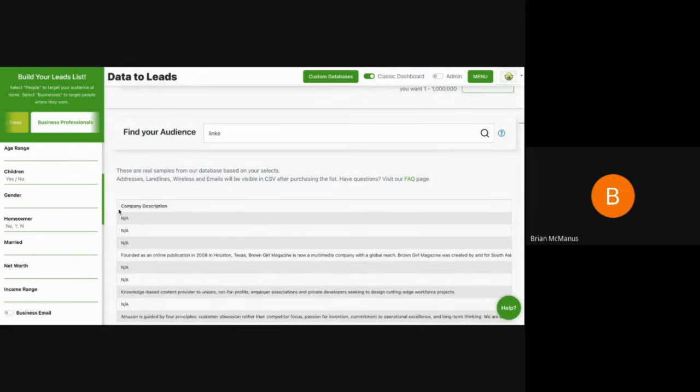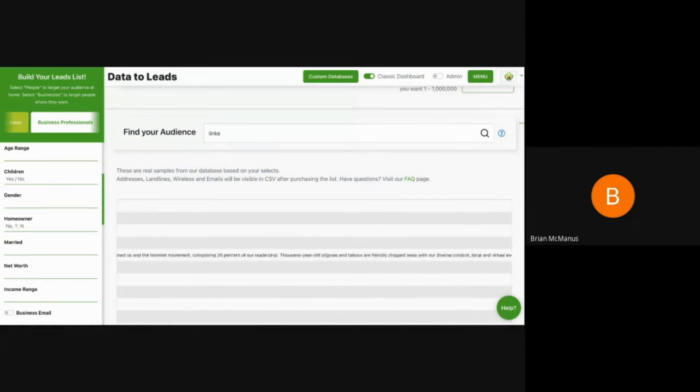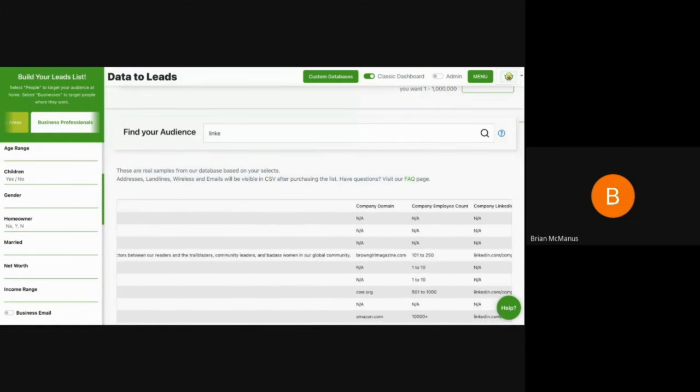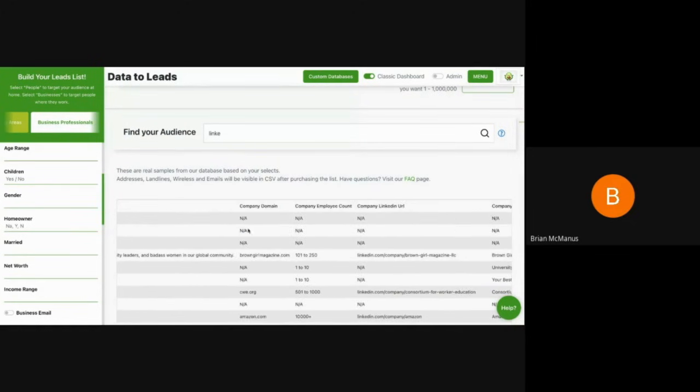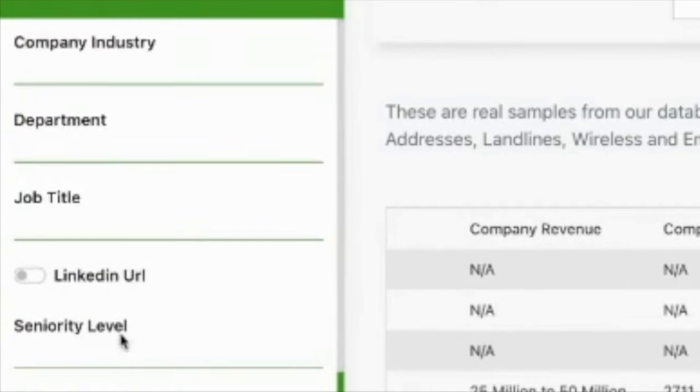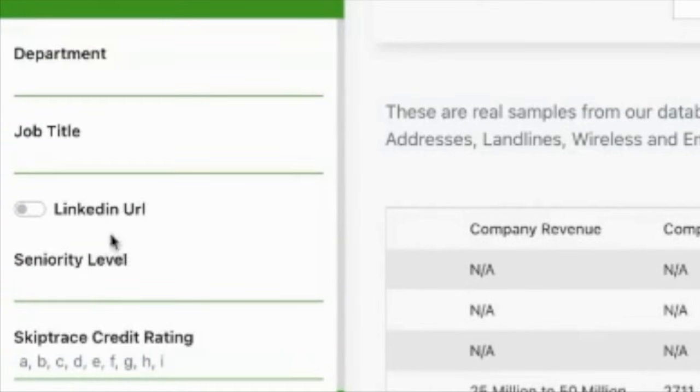And if they have a LinkedIn, we get the company description. Now we'll skip all the way over. So we get all the information about the company that they listed as what they work for. And right now, these are the things I don't have listed that you can filter by.